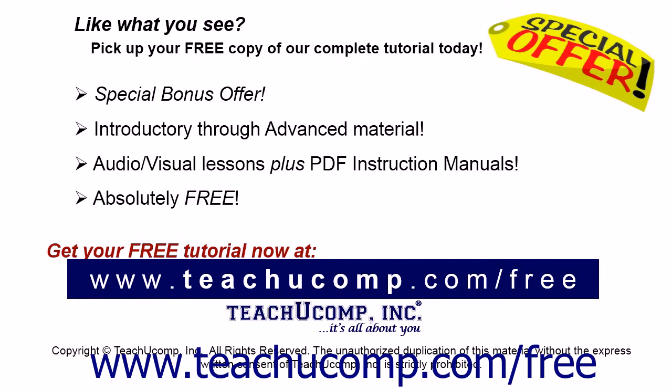Like what you see? Pick up your free copy of the complete tutorial at www.teachucomp.com/free.